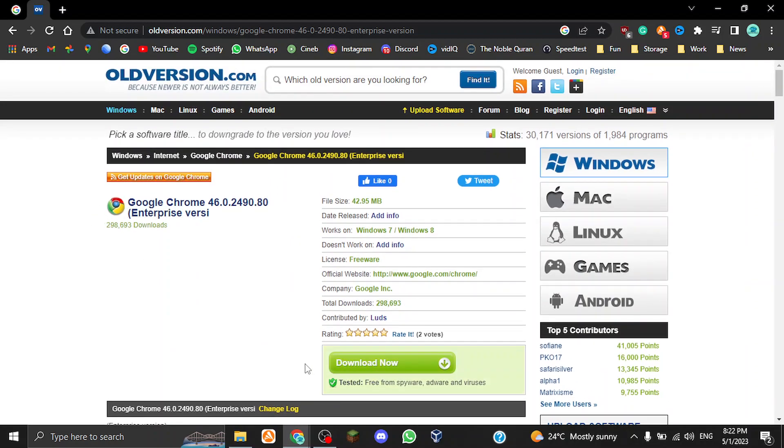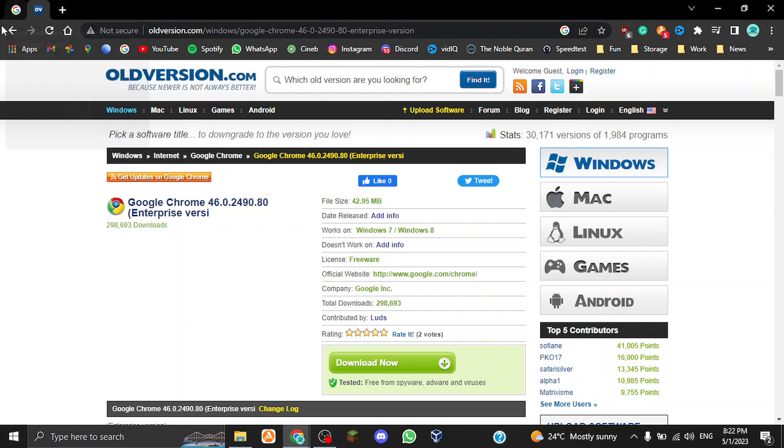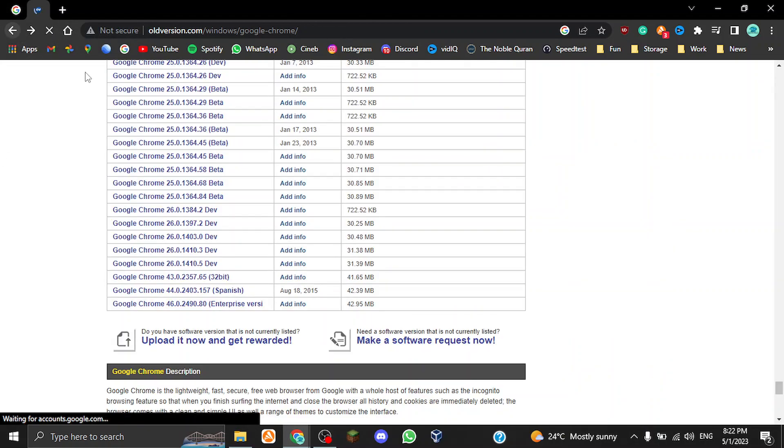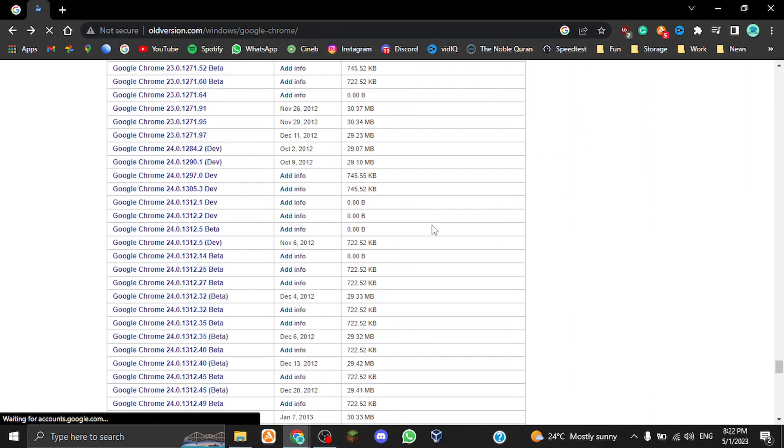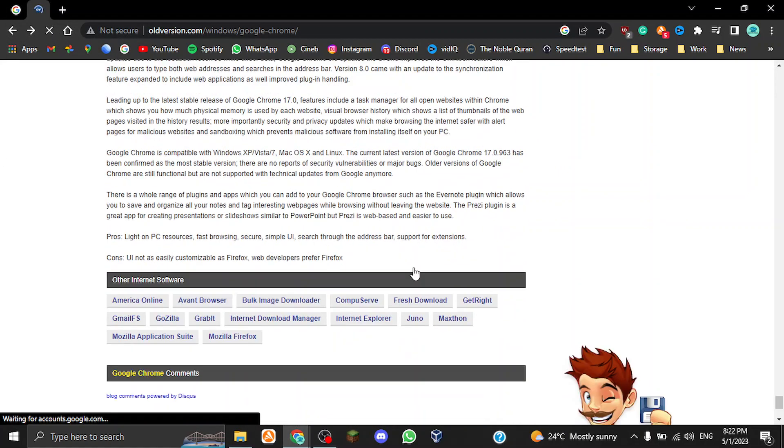You just hit download now, and then once you click download now, it's going to tell you if the download doesn't start in like a few seconds, just click on the word click here. Once you click on that word, it's going to give you the actual download without having to wait for it.